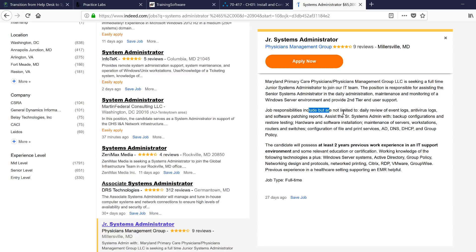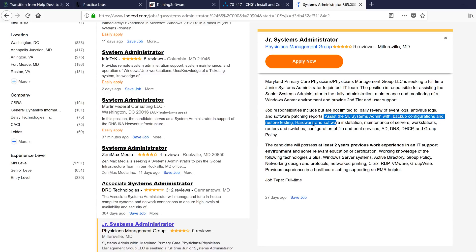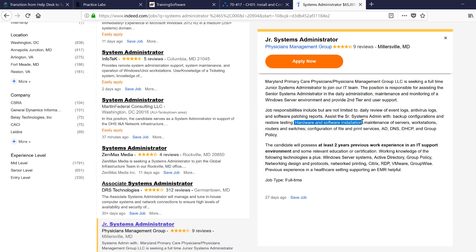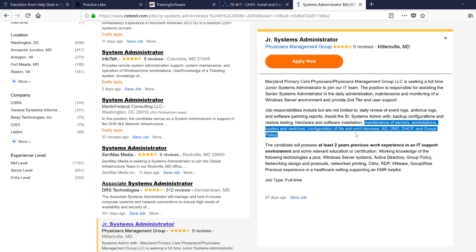Job responsibilities include, but not limited to, daily review of event logs. Alright cool, I think I can do this. Some kind of logs. Antivirus logs. I know how to install Malwarebytes on my computer. I did that. Software patching reports. I don't know what this means, but I think I can learn this. Assist the senior systems admin with backup configurations and restore testing, hardware and software installation. I think I installed Chrome one time. I took out my hard drive from my laptop and put it back. Maintenance of servers, workstations, routers and switches, configuration of files and print services, AD, DNS, DHCP. What is this? What the hell is this? Alright, let's cut this.